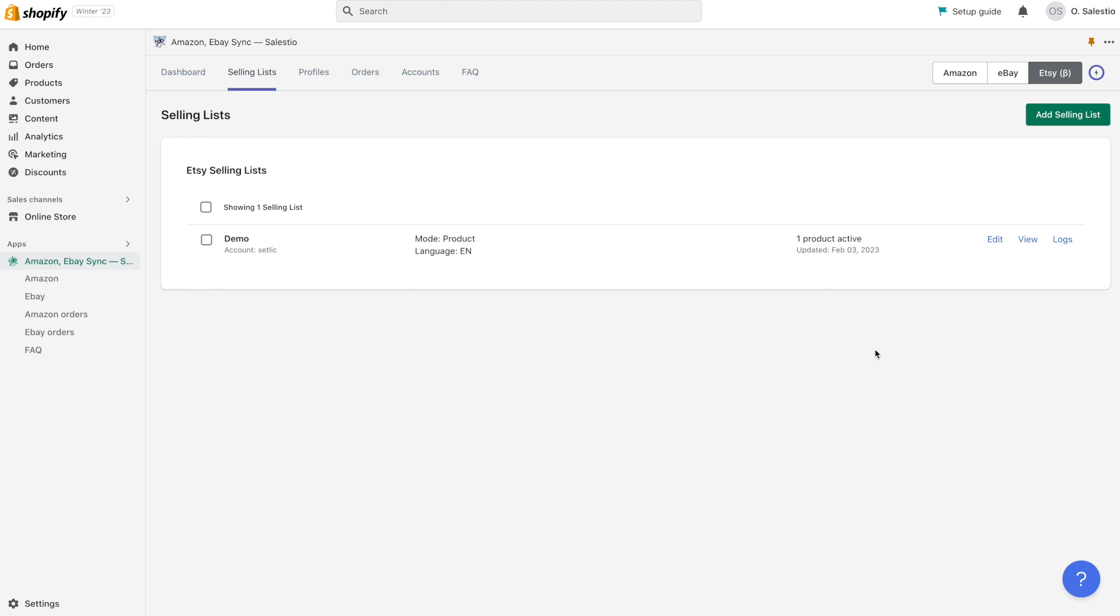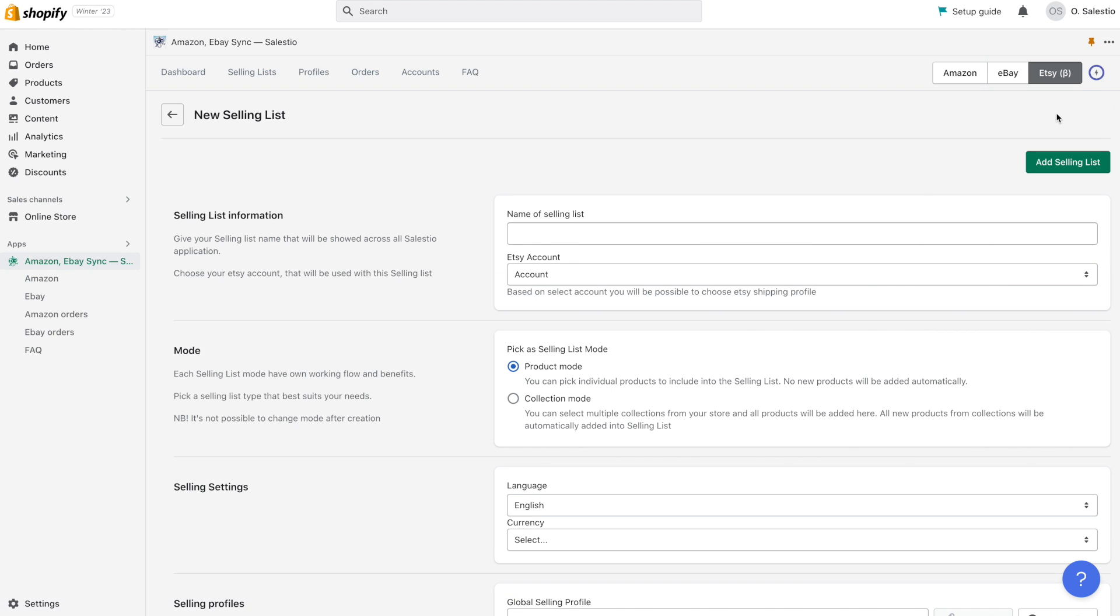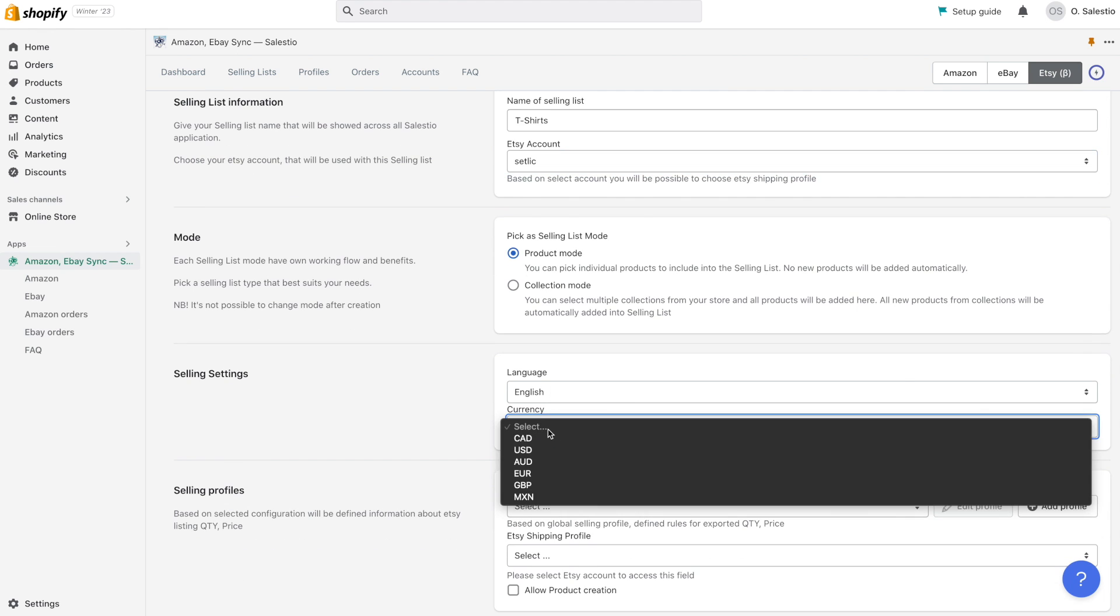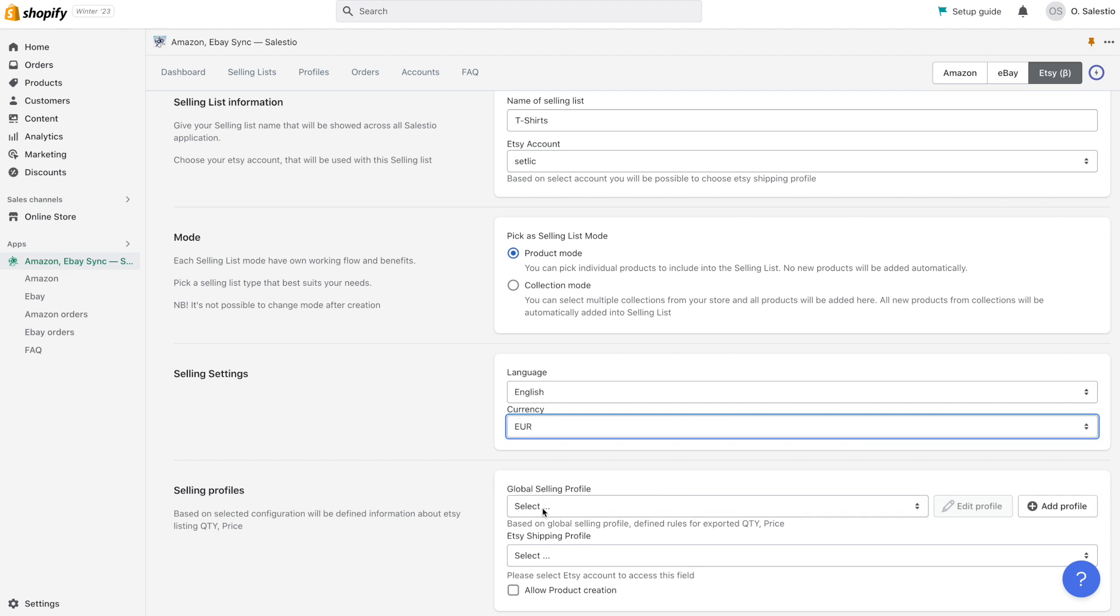For exporting products to online marketplaces, Celestio utilizes selling lists. A selling list is a group of products that can be exported to an online marketplace and automatically synchronized for all changes in quantity and price.